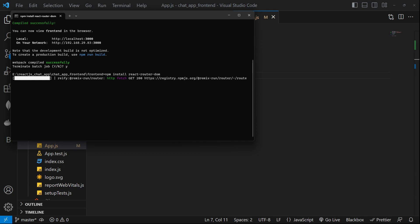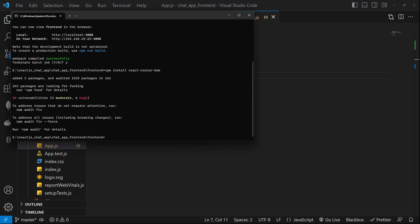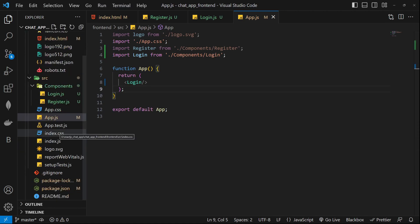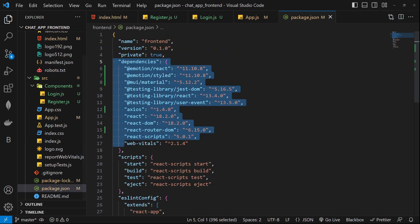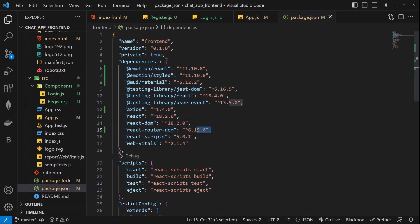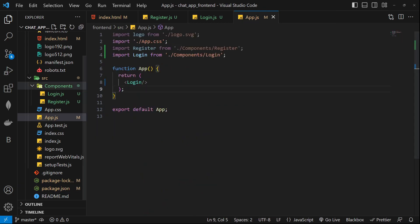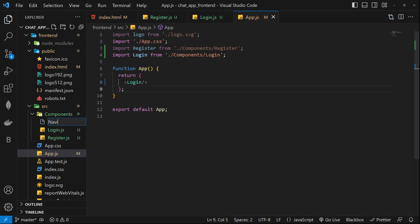This command will start downloading the required files and all the necessary packages for react-router-dom. Once it's done, to verify that the package has been installed, open the package.json file — you can see react-router-dom version 6.15 has been installed. Now we can create a navigation component.